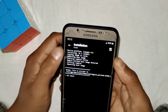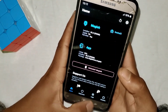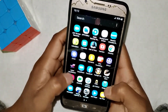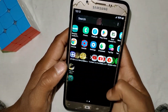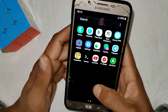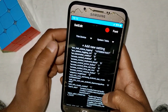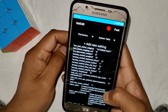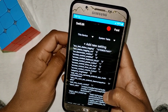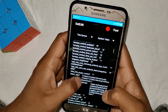Once the file is successfully flashed, go back to the home page and open the SetEdit app. If you don't have SetEdit, you can download it from the Play Store — it's free.